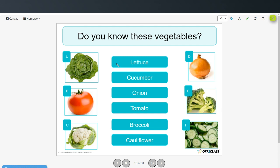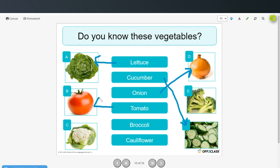Lettuce is picture A. Cucumber is picture F. Onion is picture D. Tomato is picture B. Broccoli, picture E. And cauliflower, picture C.